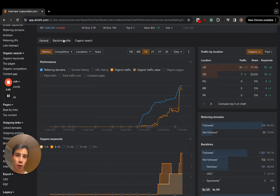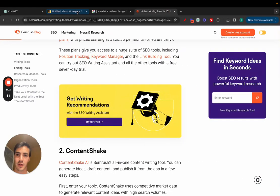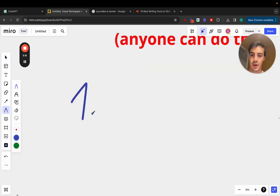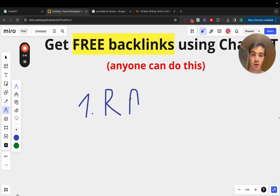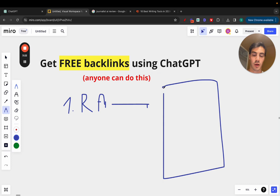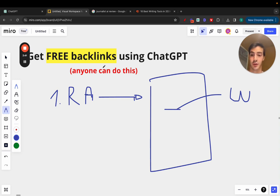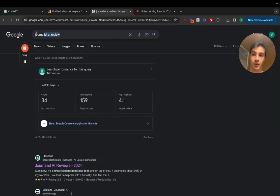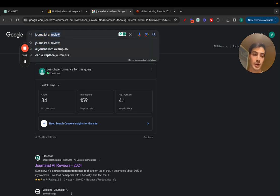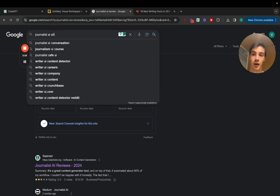Those are the two top ways to build links for free if you have a software or tool. Number one is review articles — incentivizing people to write long-form articles reviewing your product or service, so you get links to your website. The way you incentivize this is with an aggressive affiliate program, like our 30% recurring commission for life.